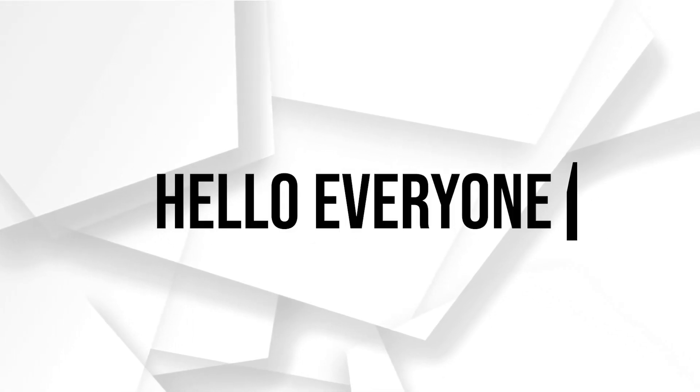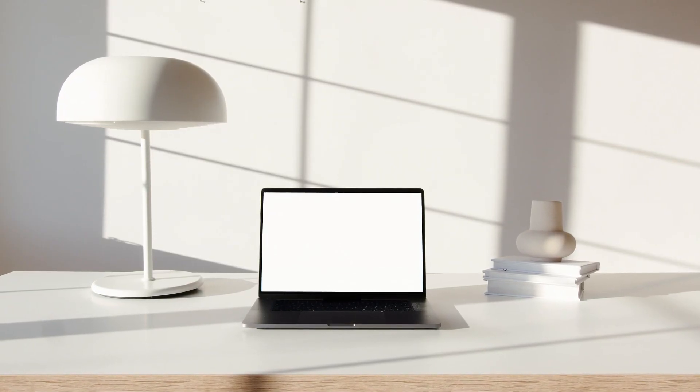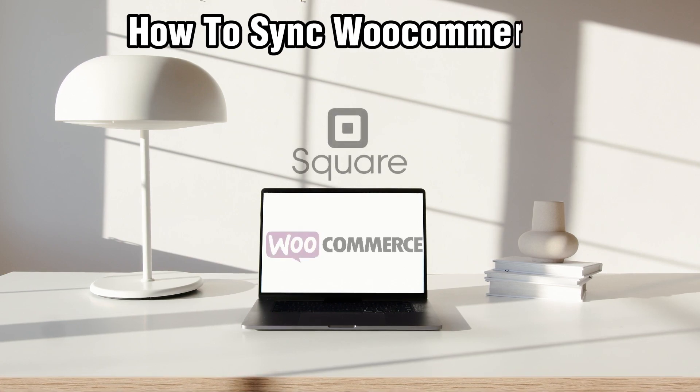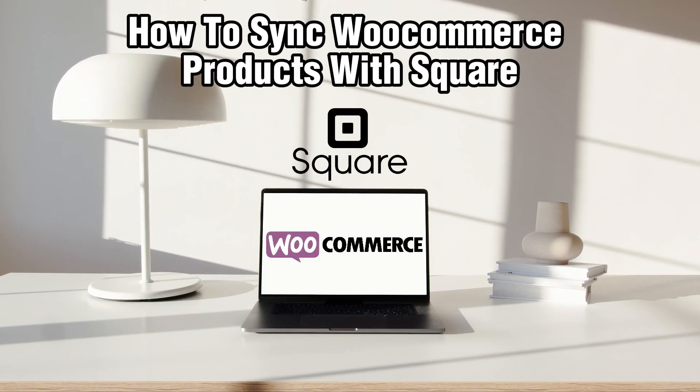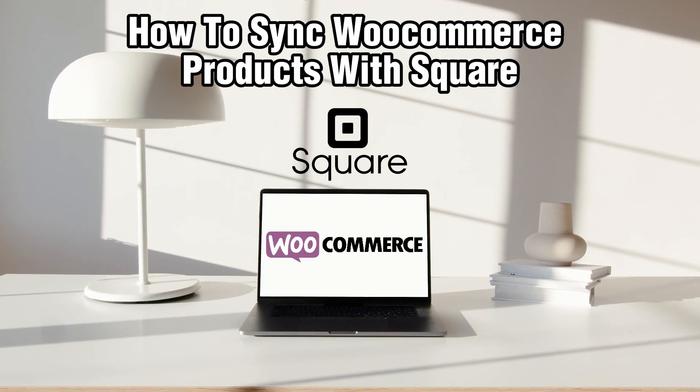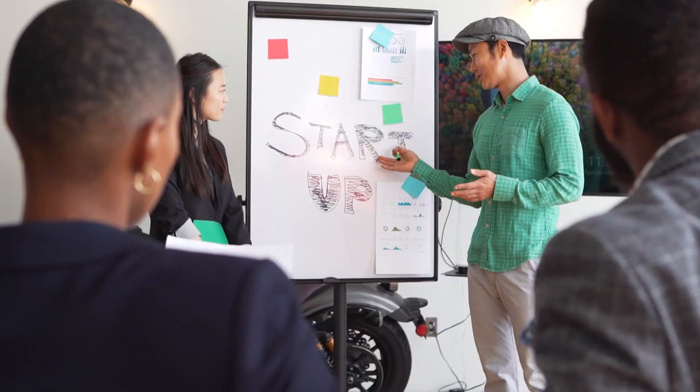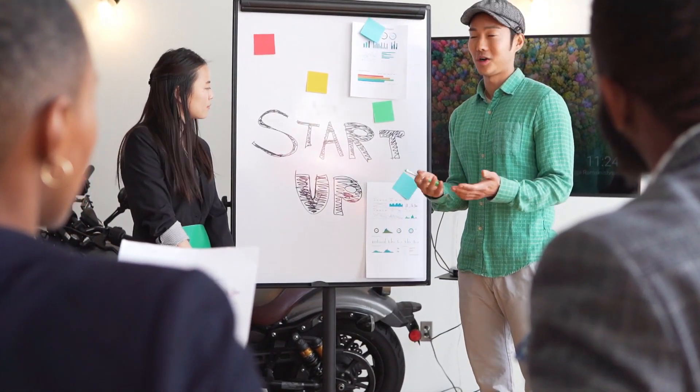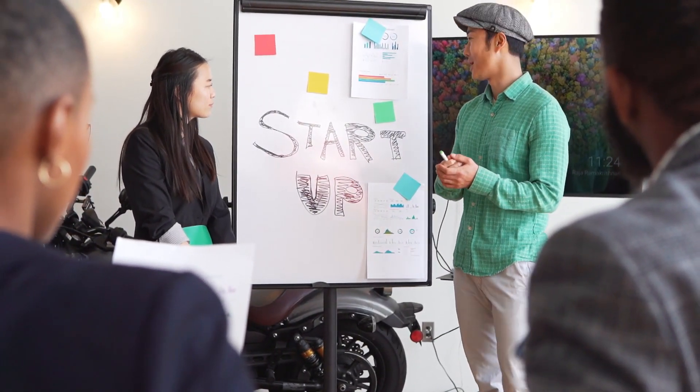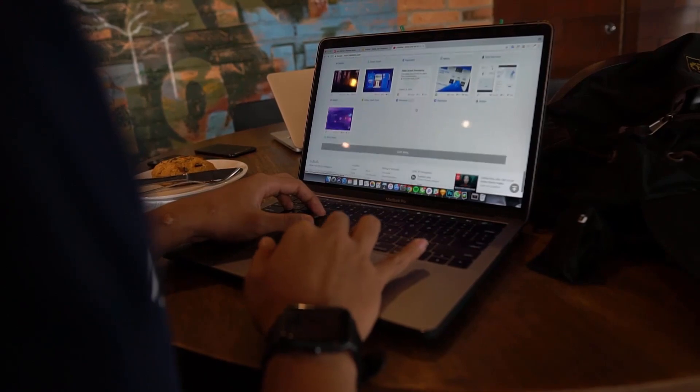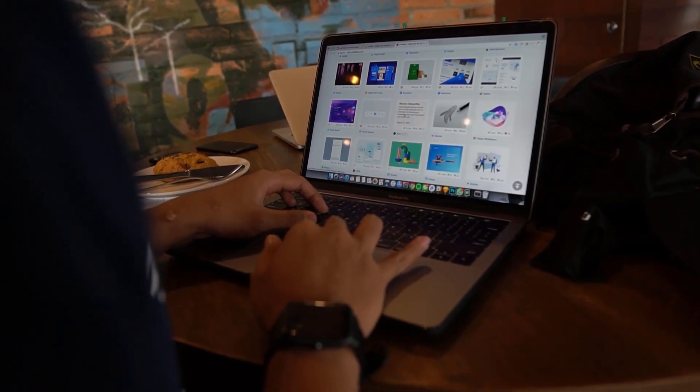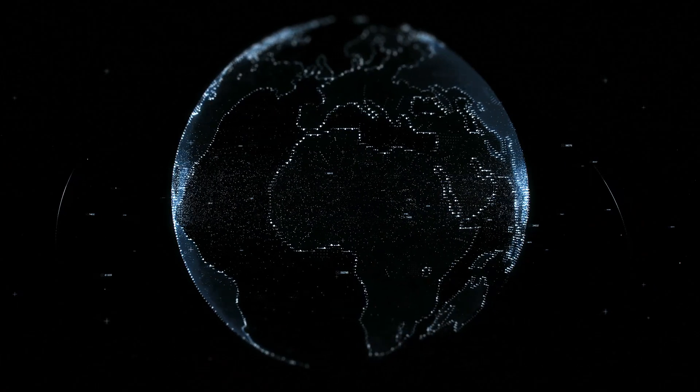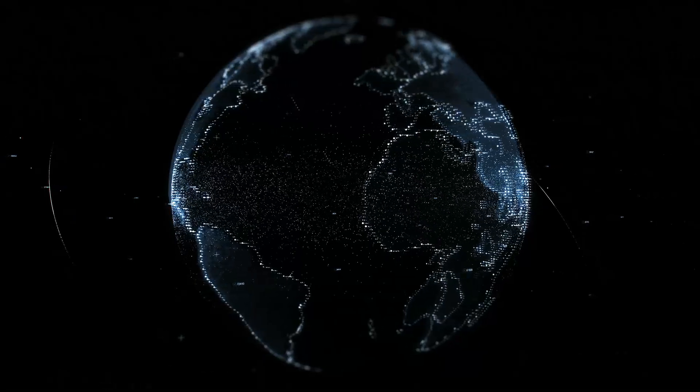Hello everyone and welcome back to our channel. In today's video, I'll be showing you how to connect or sync your WooCommerce products with Square in 2023. If you're just starting your WooCommerce business or you're experienced and just want to sync your WooCommerce products to Square, you are in the right place.